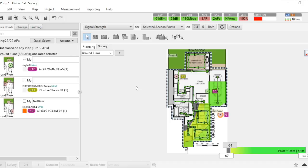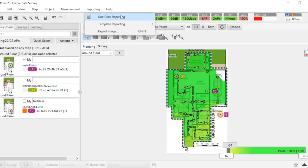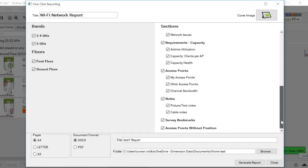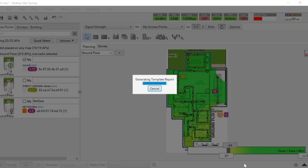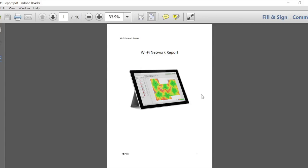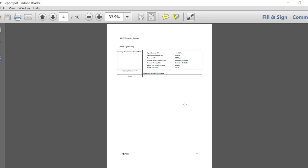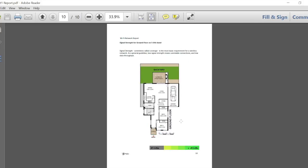That's what you usually do with the rogue access points — if the coverage looks like it's outside, you can move them outside, but it's just for reporting purposes. If you'd like, you can generate a report. Go to Reporting, then one-click reporting. I just want to see signals for both floors in PDF format. It will show you the floor plans — here is the coverage on the upper floor, and here is the coverage on the ground floor. That's good enough — a simple report.